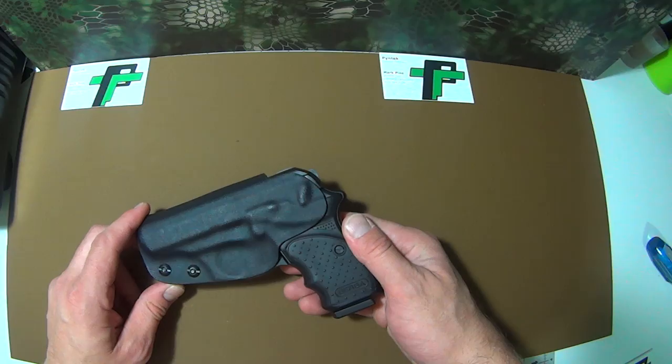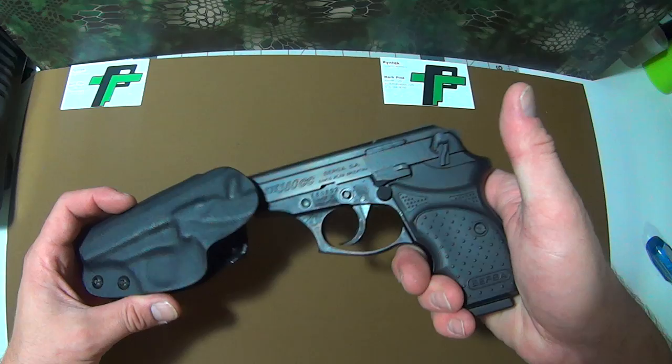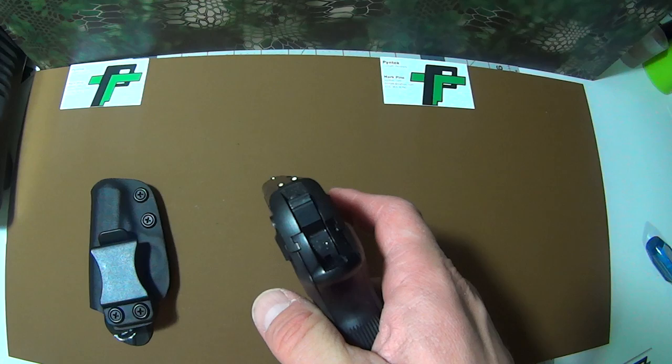This holster has a full sweatshield. The safety is in the safe position. So that's how you would carry it. And that's how it is molded. So it will protect that safety against your body when you're wearing it inside your waistband.